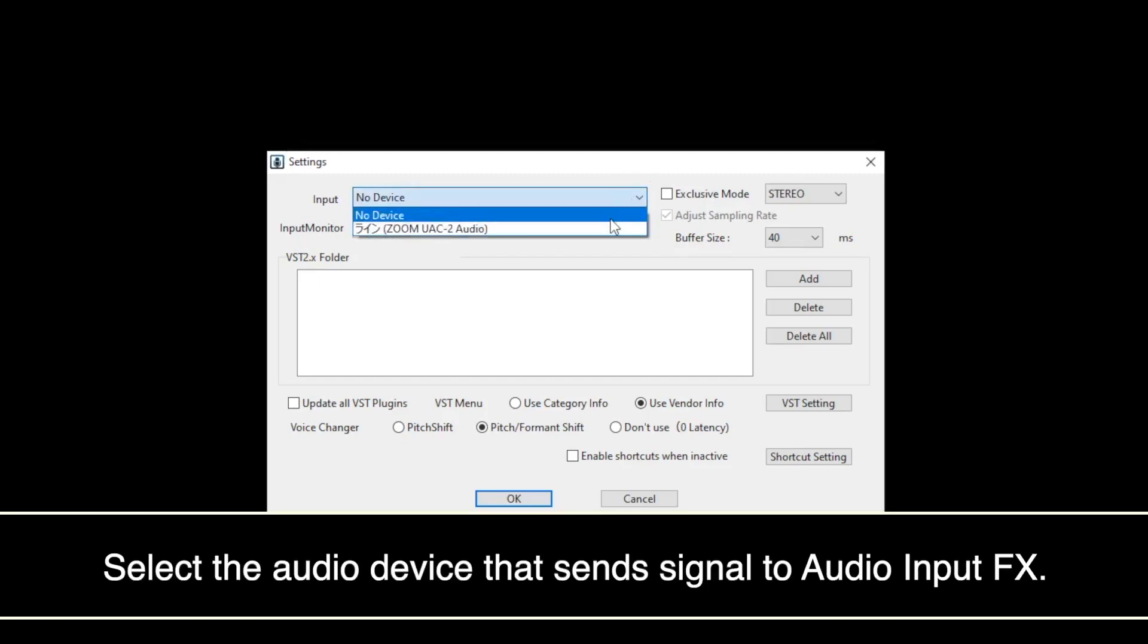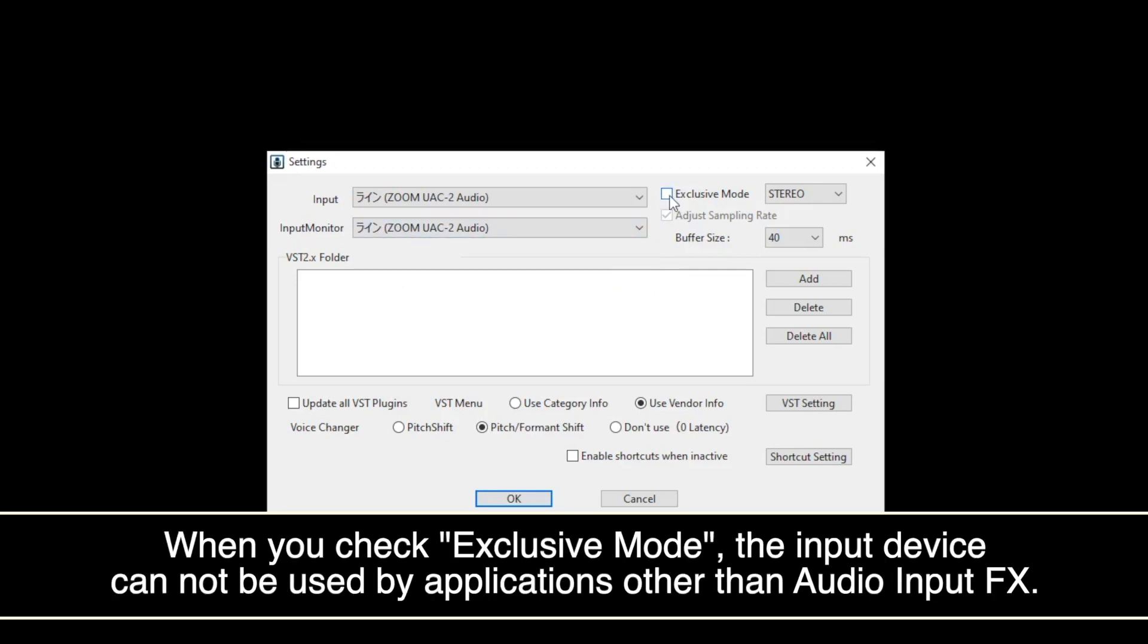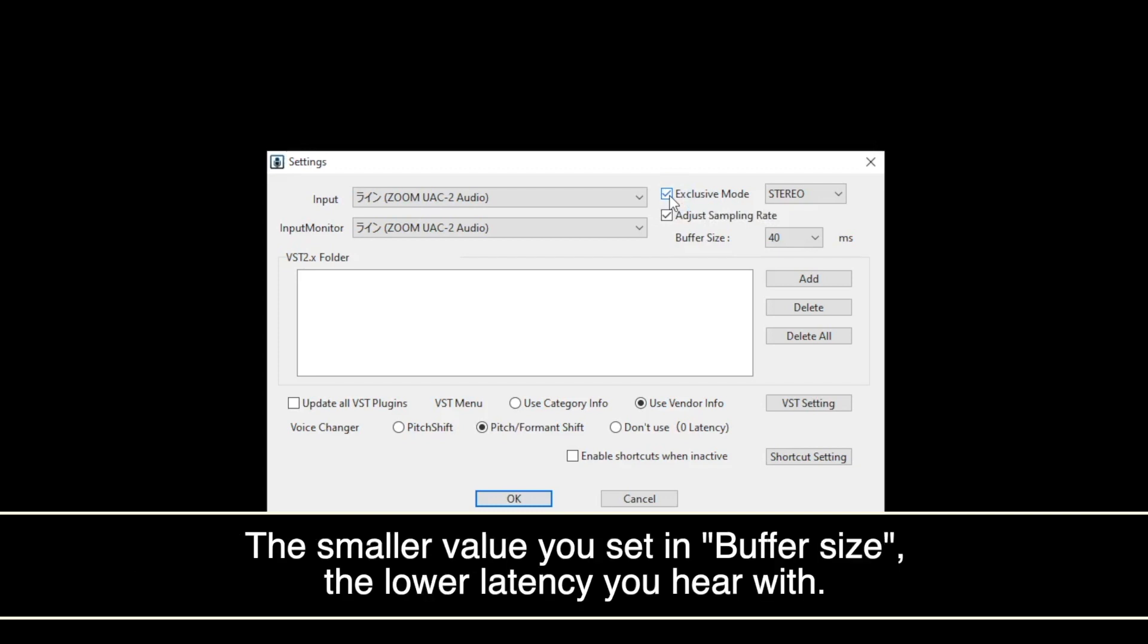Select the audio device in input and input monitor fields. You can check exclusive mode to avoid latency problems of sound. Select buffer size depending on specs of your computer.